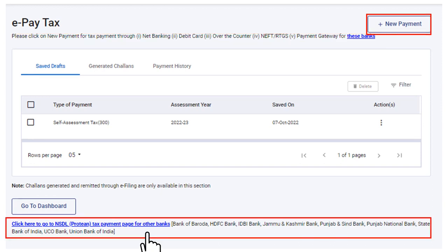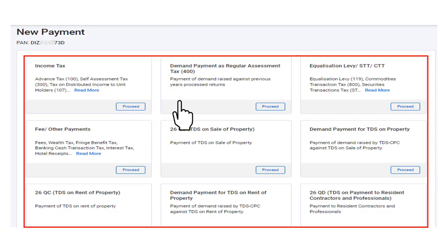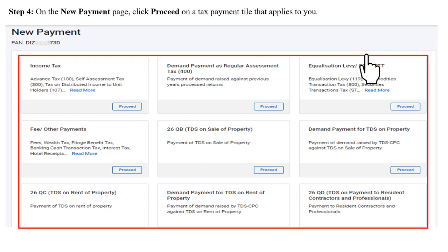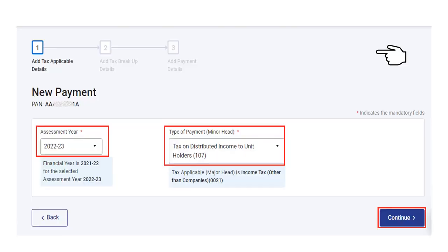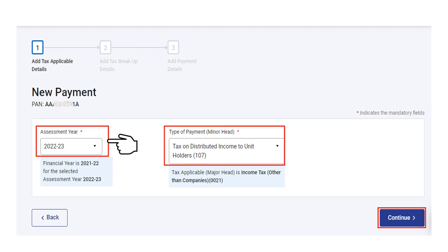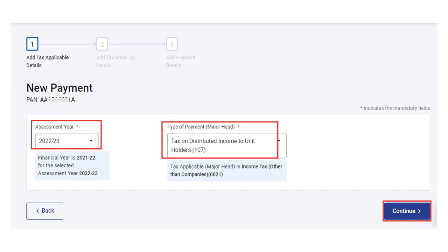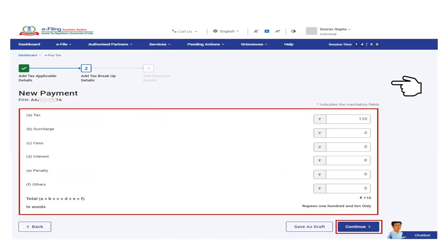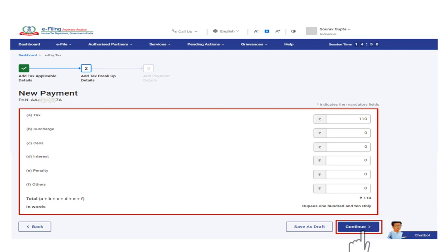If you wish to access the tax payment pages of other banks, you can click here to go to NSDL. On the New Payment page, select the payment tile applicable to you. If you wish to find your tax payment category, click on 'Find your tax payment category' and then click Proceed. After selecting the applicable tile, enter the relevant details — assessment year and type of payment (minor head) — then click Continue and add the tax breakup details.